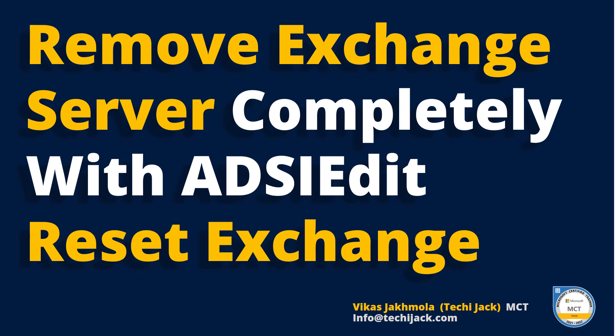Welcome to Techie Jack. In this video, we will see how to manually remove all Exchange servers from Active Directory with the help of ADSI Edit.